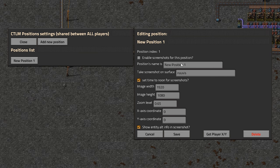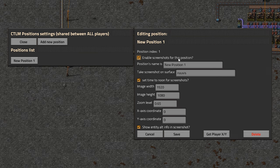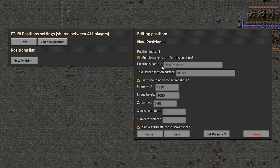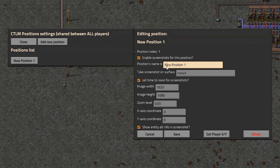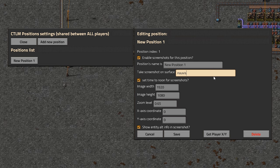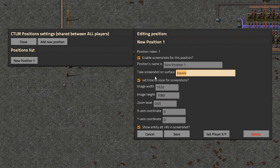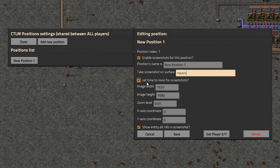Alright, so first, we will want to check that, so these screenshots here are actually enabled, we can give this like some name. If you use like a mod that has like multiple game surfaces, then you can also define that one right here.